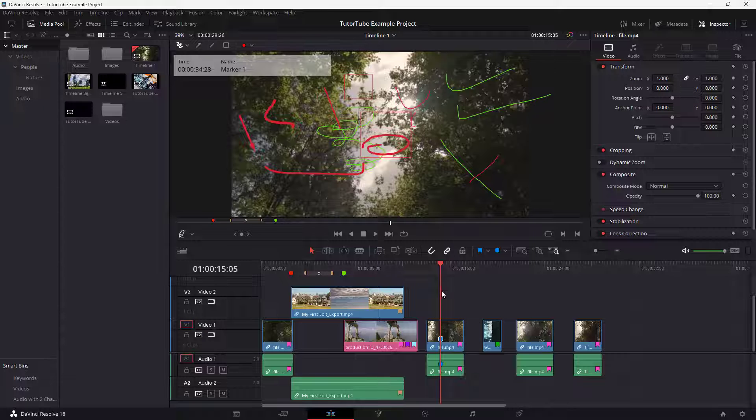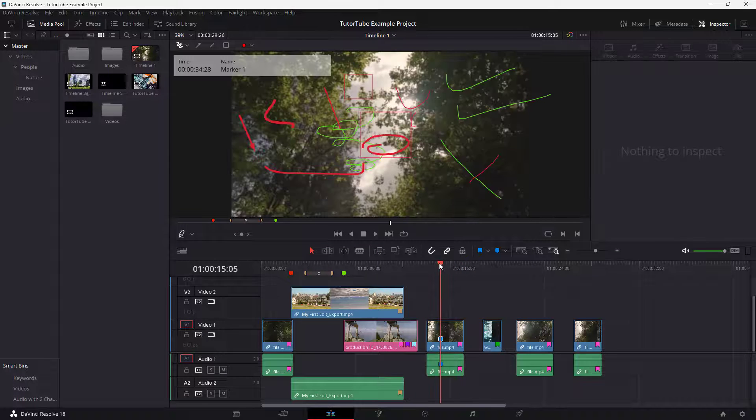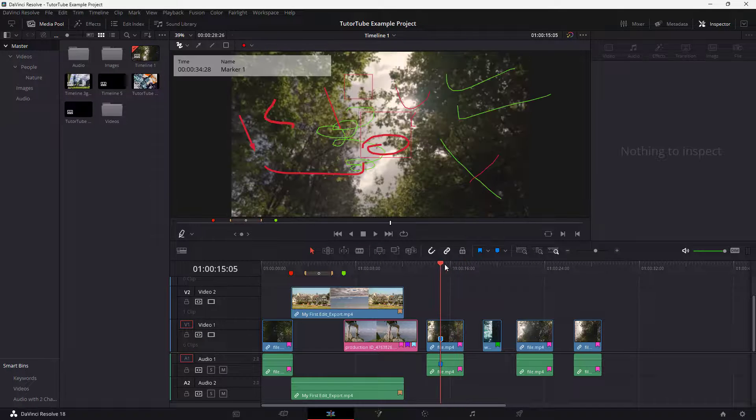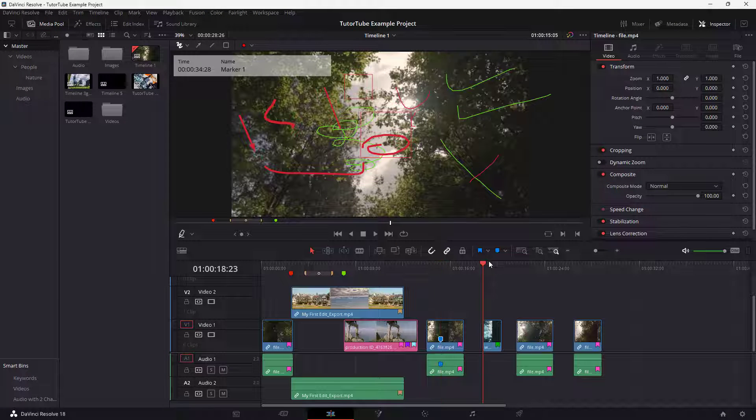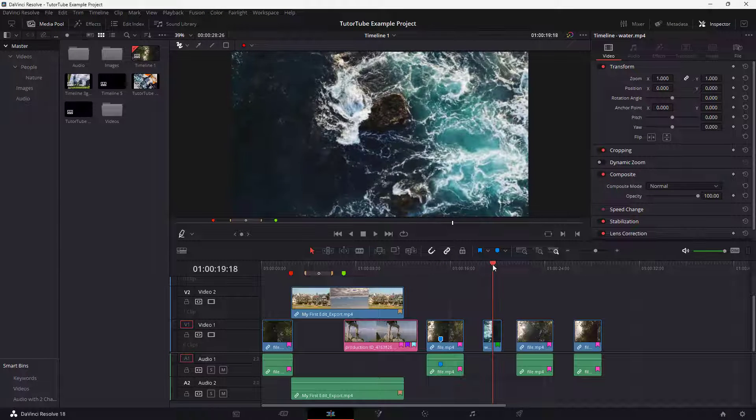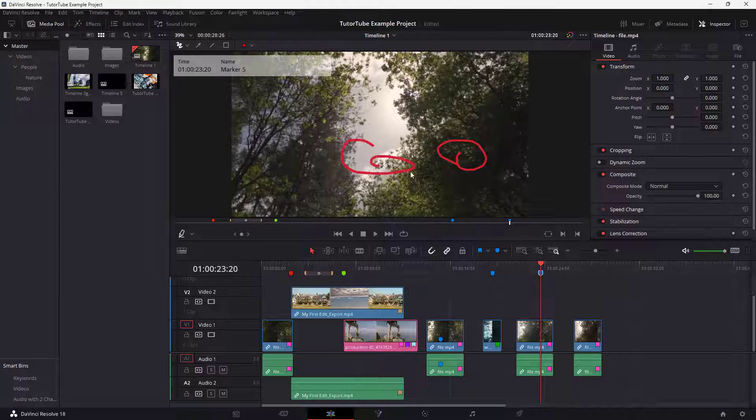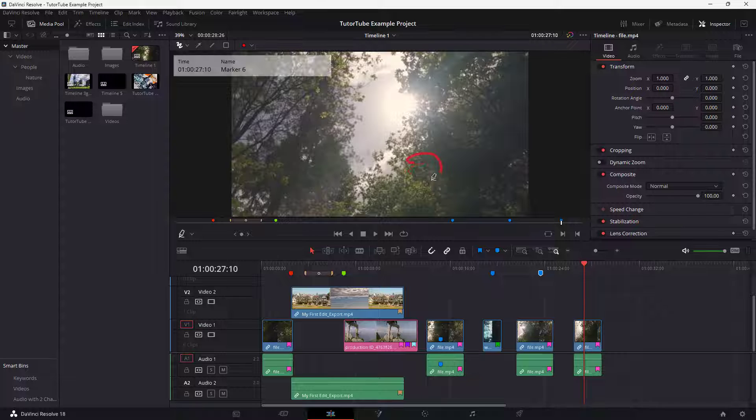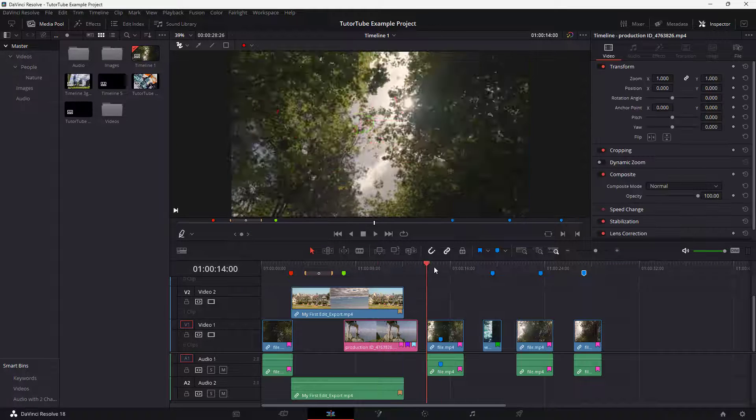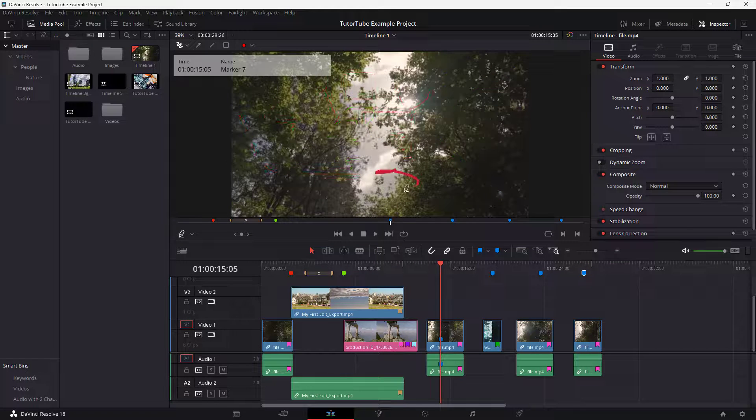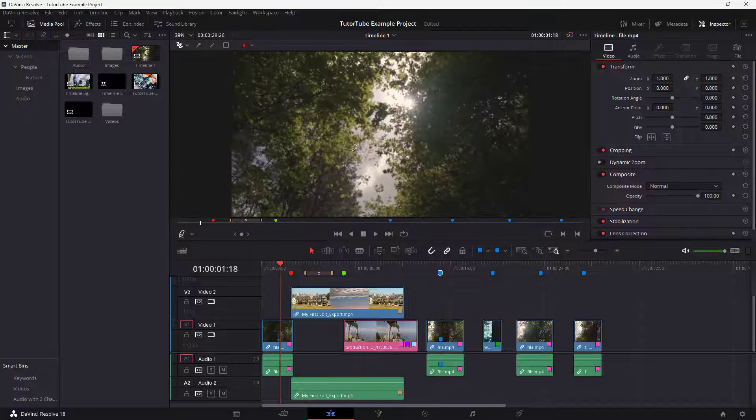That is there as a marker on this particular clip. If I go to that particular point, you'll be able to see those annotations. Similarly, you can go to other portions and draw around, and you can see all of the annotations get attached to the markers right here.